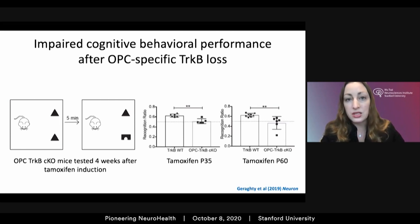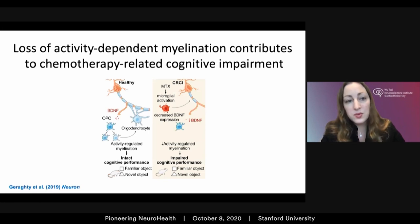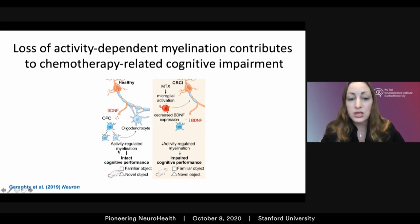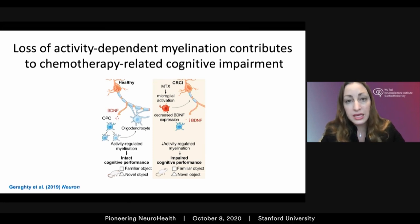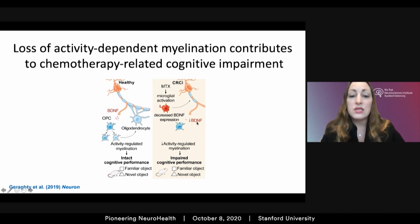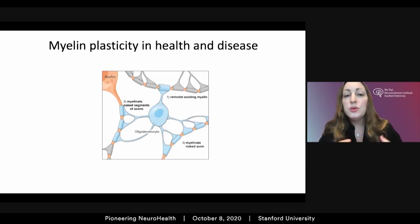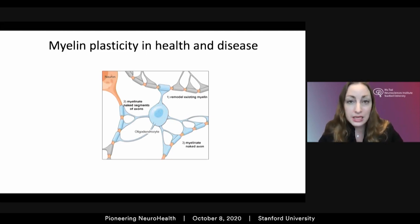To summarize: this activity-dependent myelination, which depends in cortical projection neurons upon activity-dependent BDNF release and signaling to the OPC, contributes to ongoing changes in myelin ultrastructure and intact cognitive performance. In disease states such as the cognitive impairment that occurs after cancer chemotherapy, disruption of these neuron-glial interactions with loss of activity-dependent BDNF release results in loss of these plastic changes in myelin and contributes to impaired cognitive performance.